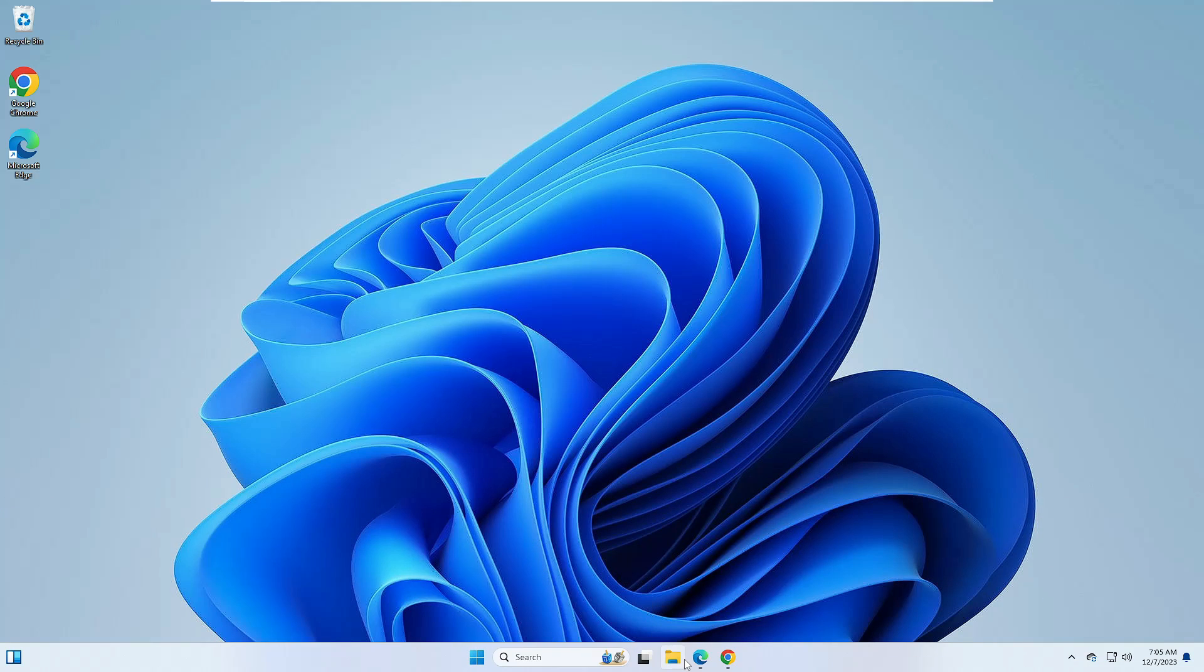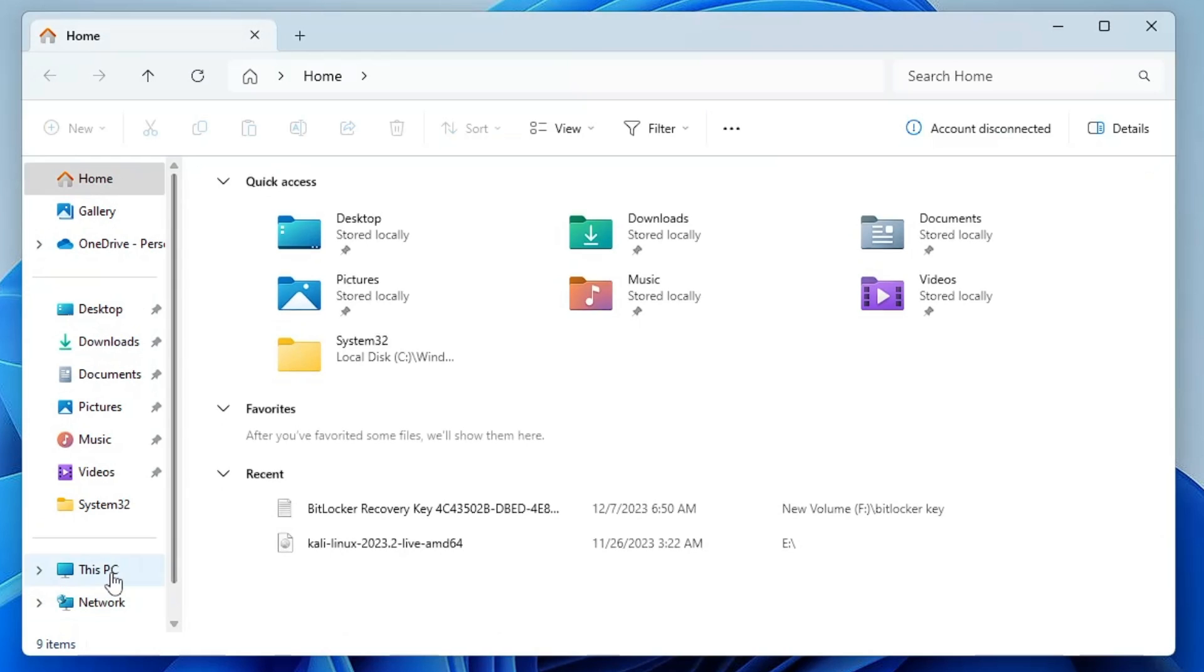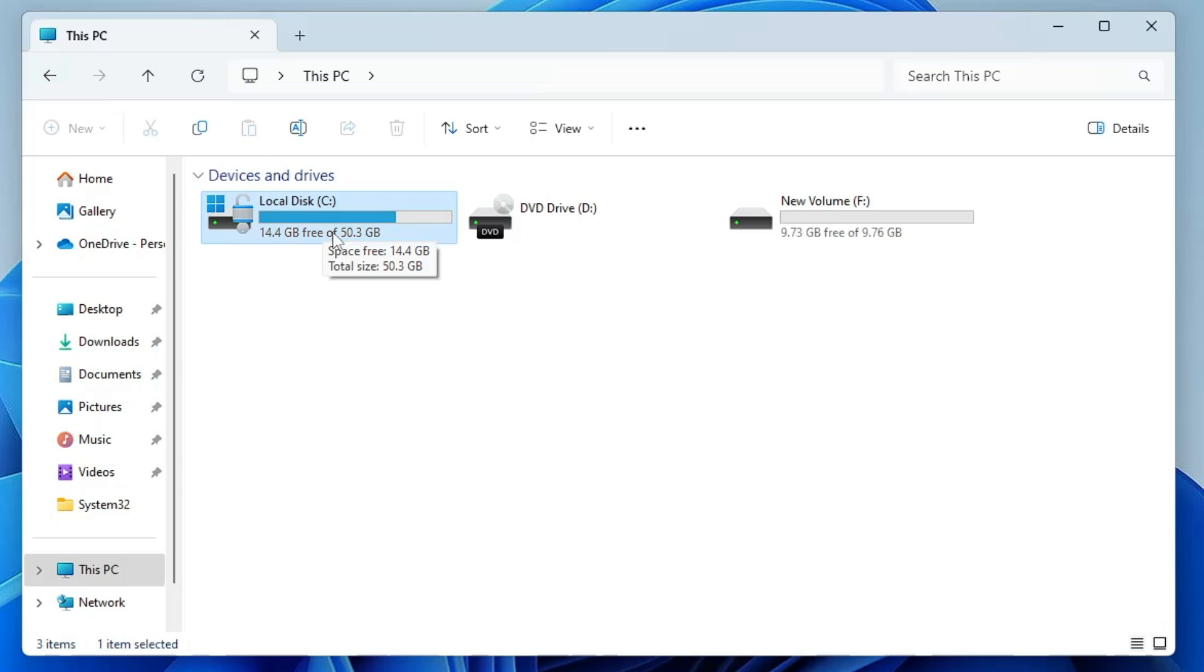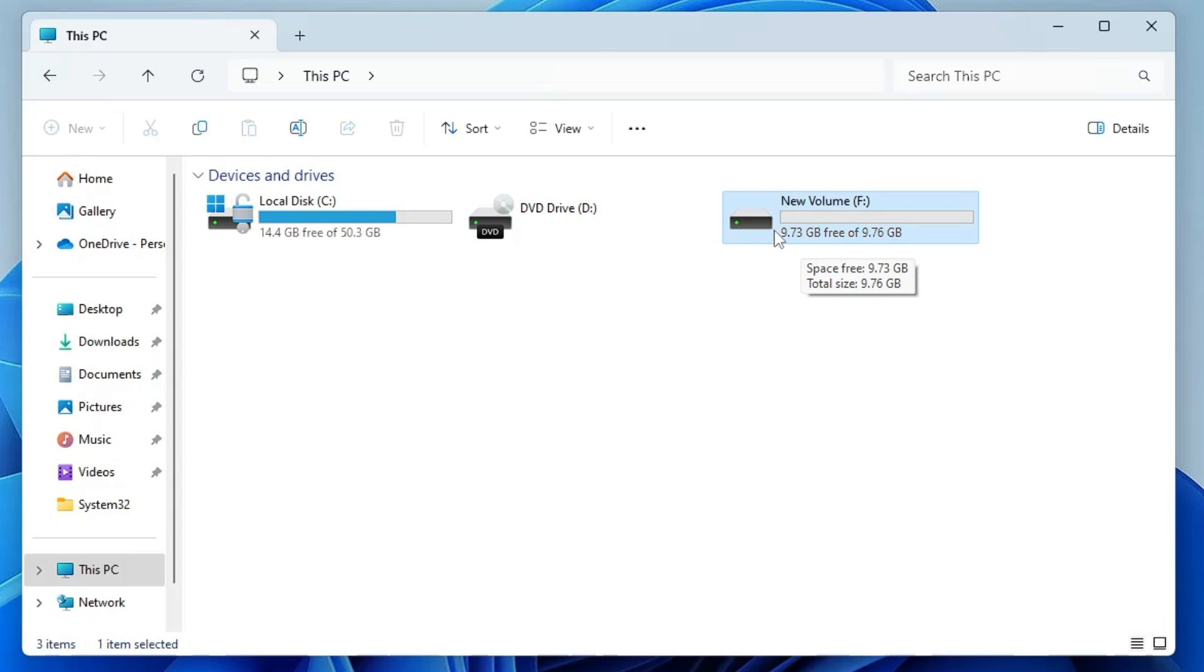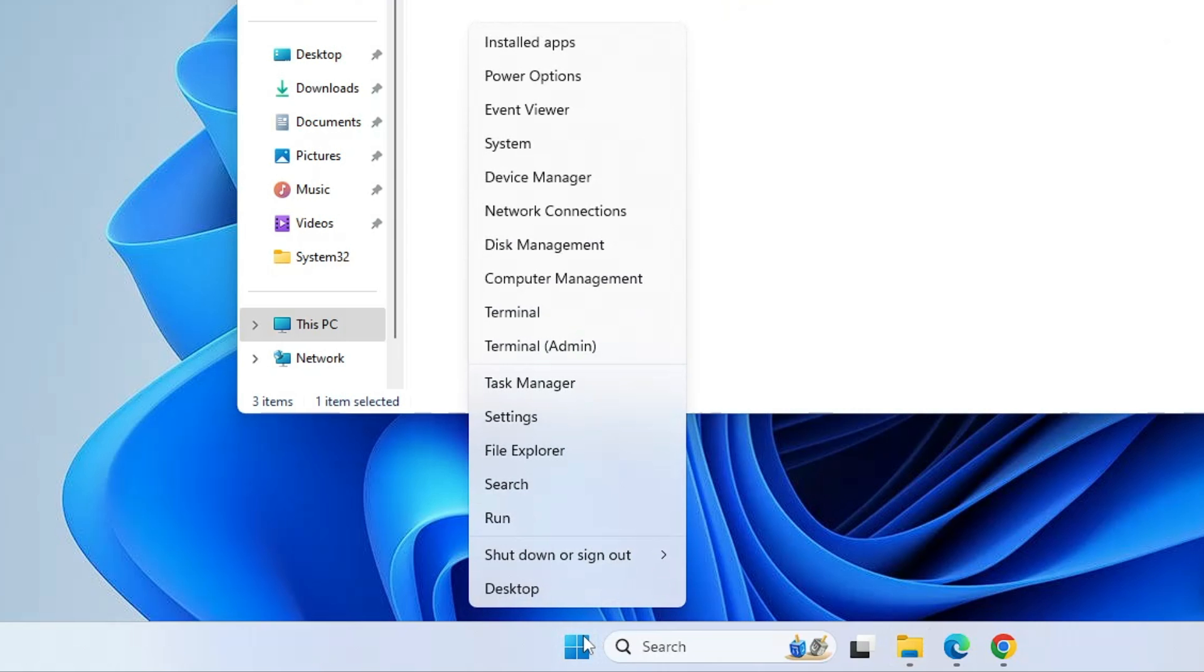Let me show you. If I bring up my File Explorer right now, you can see I have a local disk C that contains only 14.4 gigabytes free, and I want to extend it with this partition that contains 9.73 gigabytes. The proper solution is that you make a right click on the Windows icon.